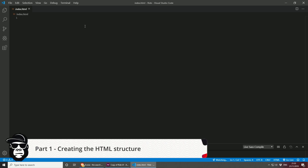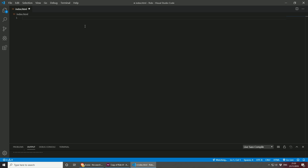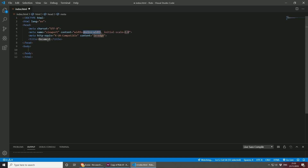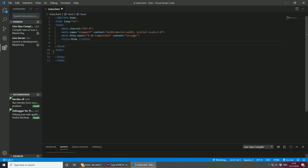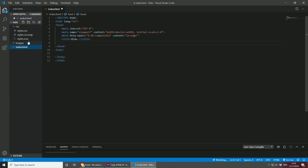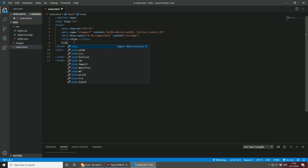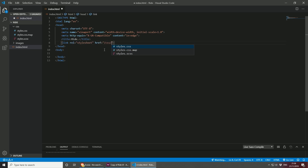Let's get going by creating the HTML. I'm going to use the Emmet abbreviation that comes in Visual Studio Code, so I can just type HTML. Let me change the title. If you're familiar with HTML and CSS, you can skip all this, but if you like to learn how to do this from scratch, just follow along. The first thing I'm going to do is open the explorer from the left side.